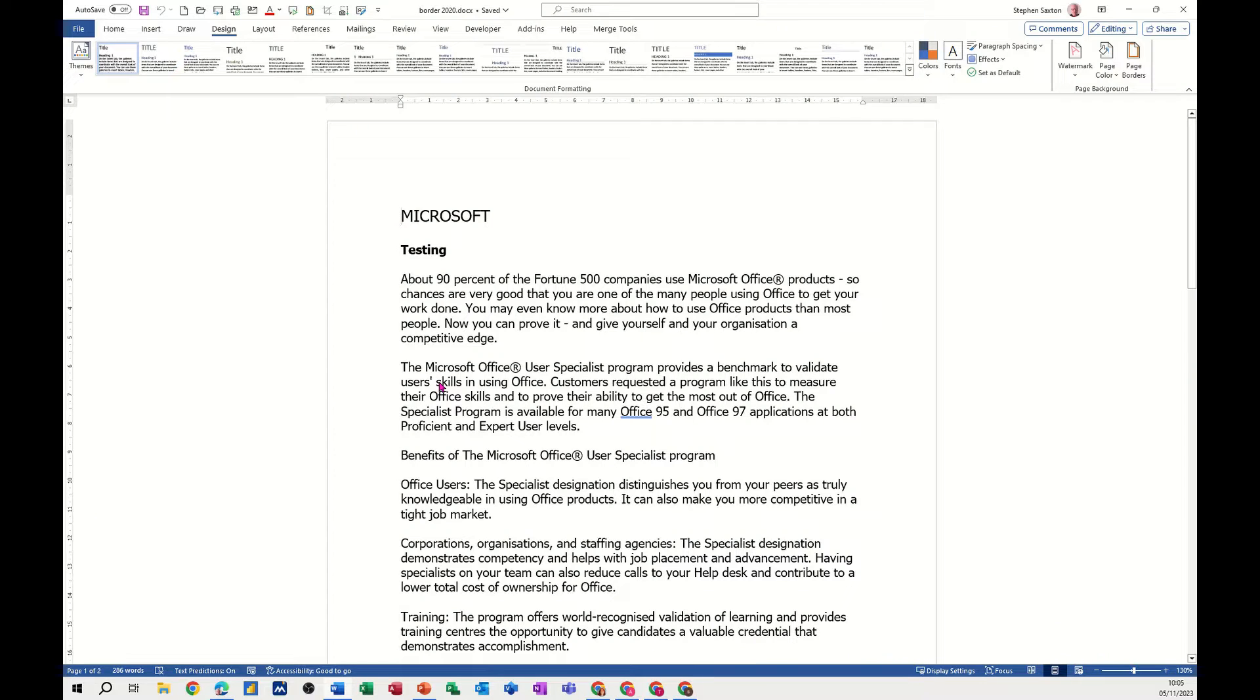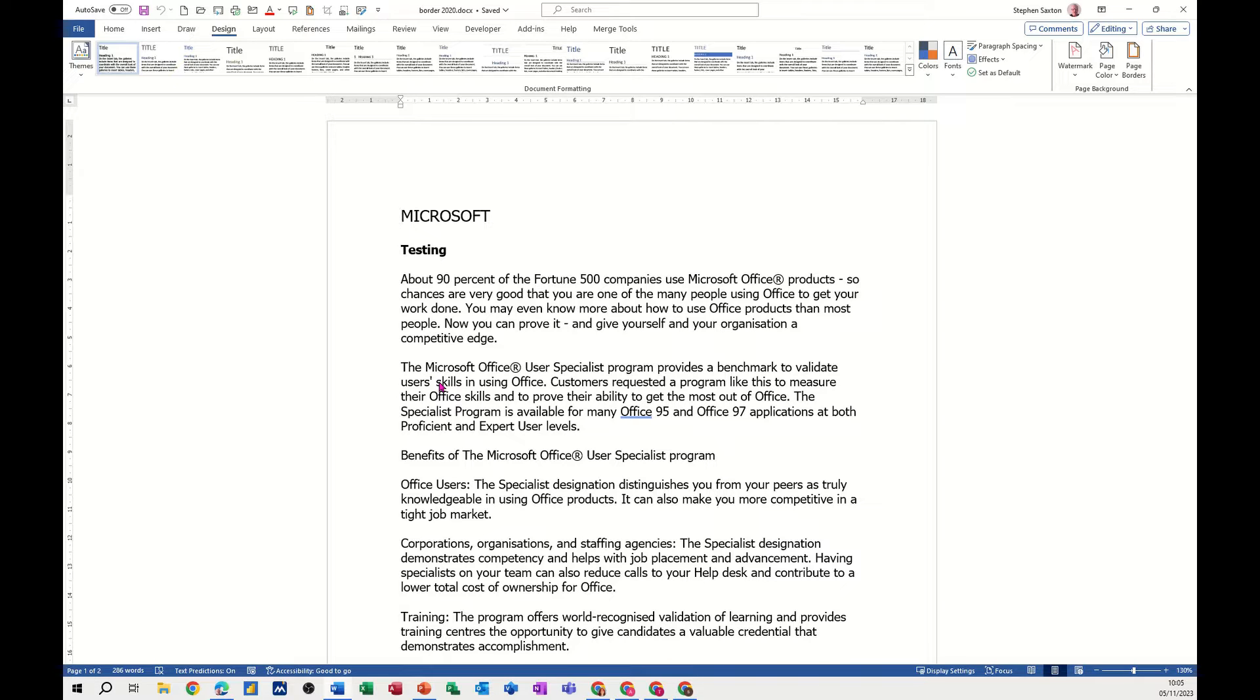Hi guys, welcome to this session in Microsoft Word. What I want to talk about in this module is how you can create your own design set and how you can create a theme to add to that design set.